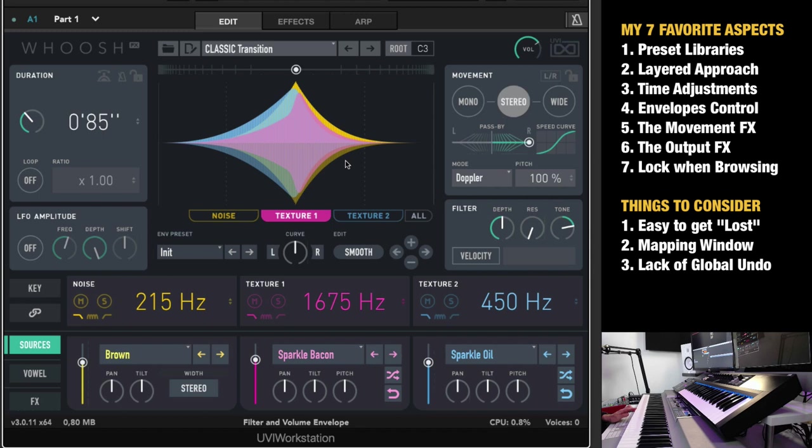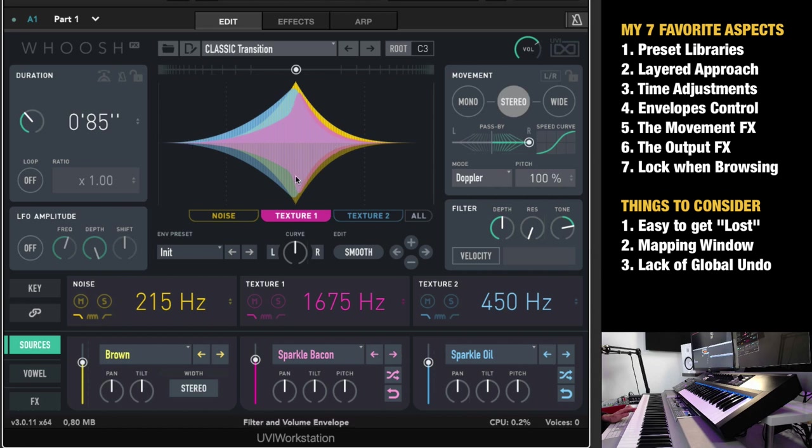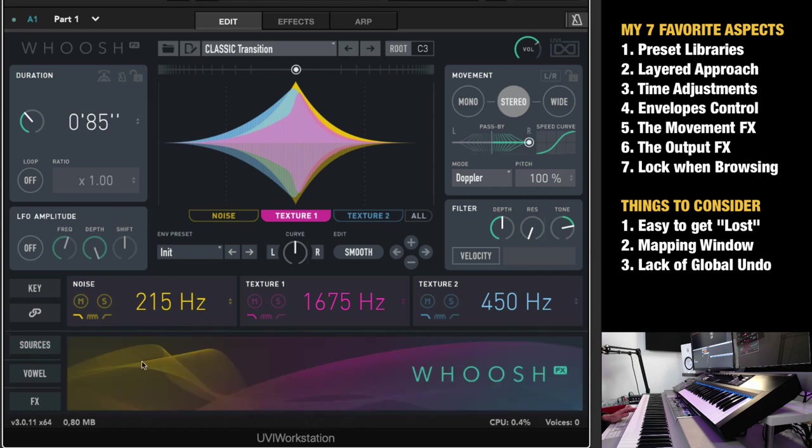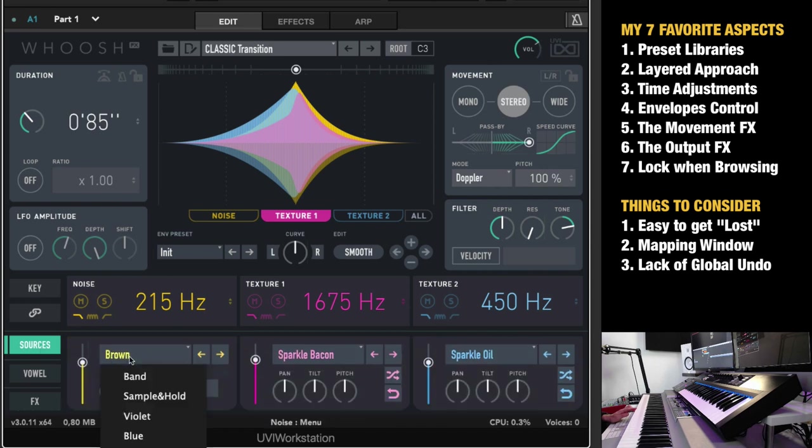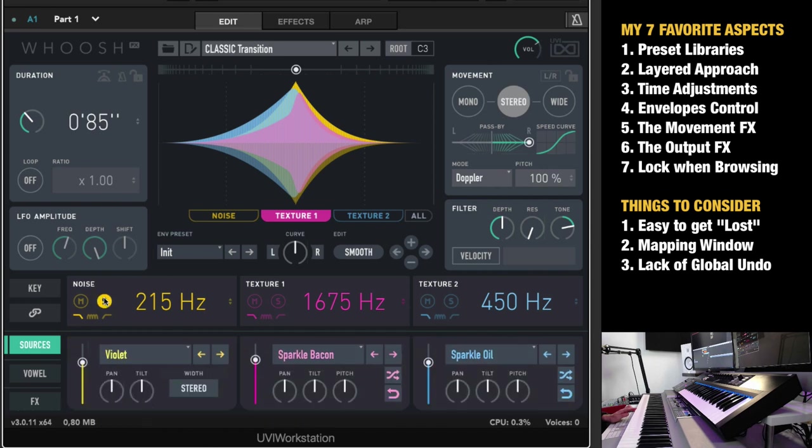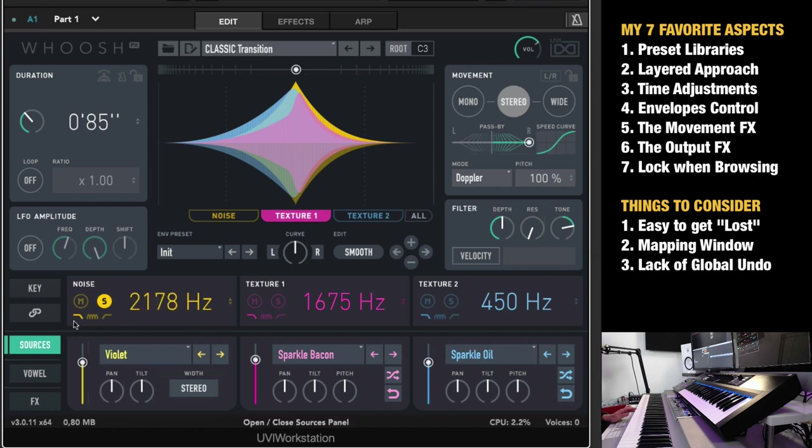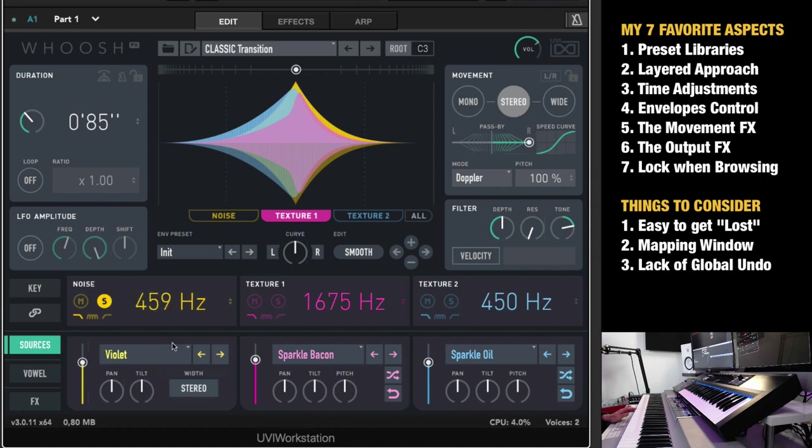My second favorite aspect is the layered approach. So how does this plugin generate all these sounds? Well, it's these three layers, yellow, purple and blue here, which you can see the envelopes of here. Now if you go here to sources, you can see you can choose from all these various types of noises. And this is the filter here, so it's on low-pass filter. Depending on how much you want of the sound, you can use a comb filter or a high-pass filter if you want to as well, on all of these layers.